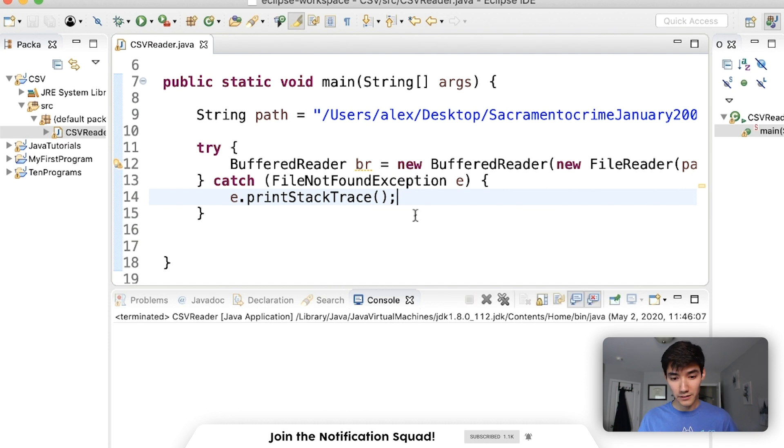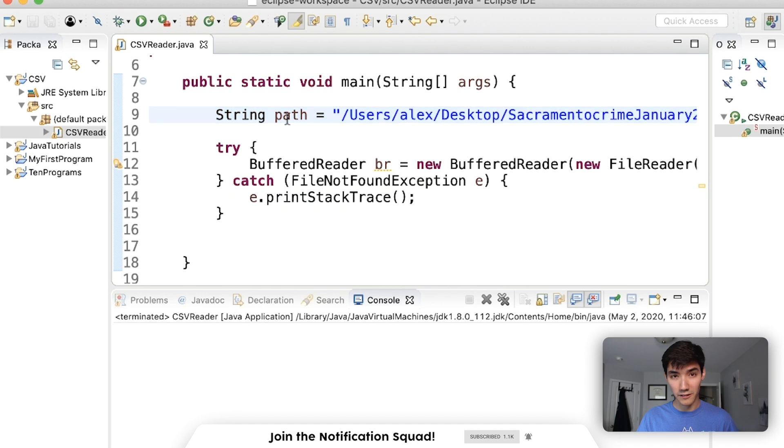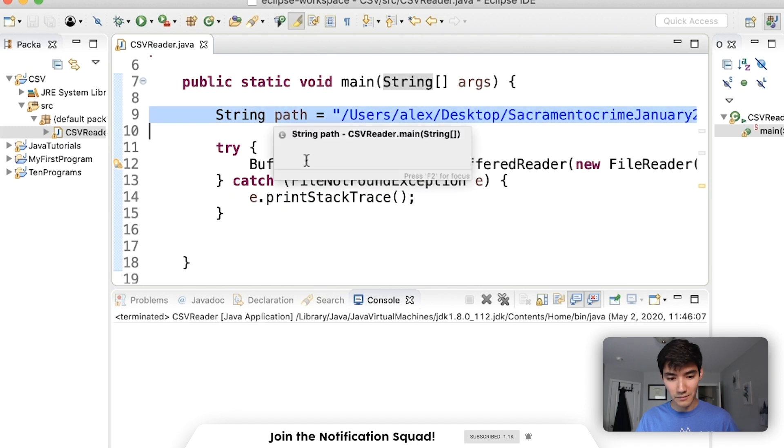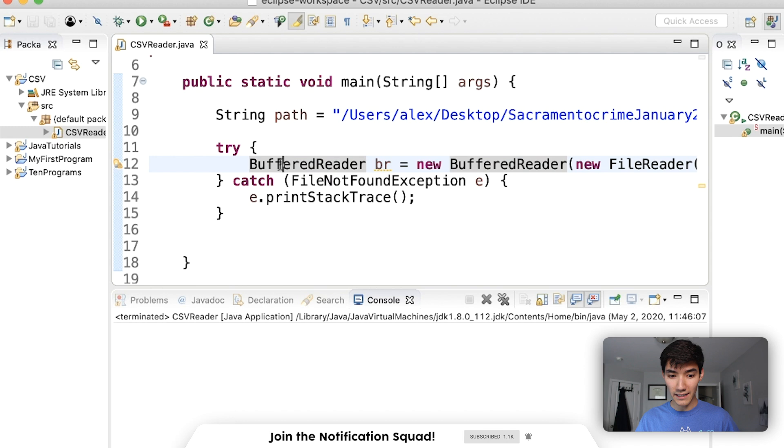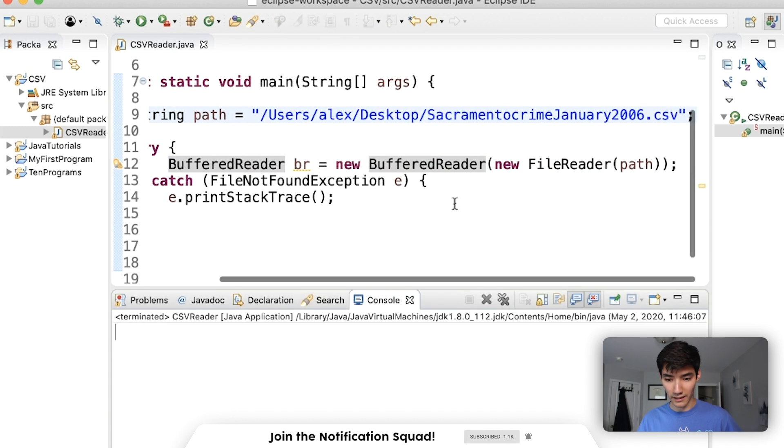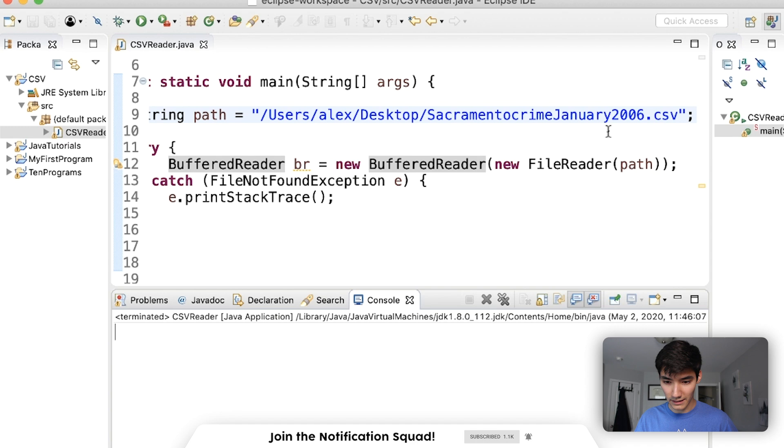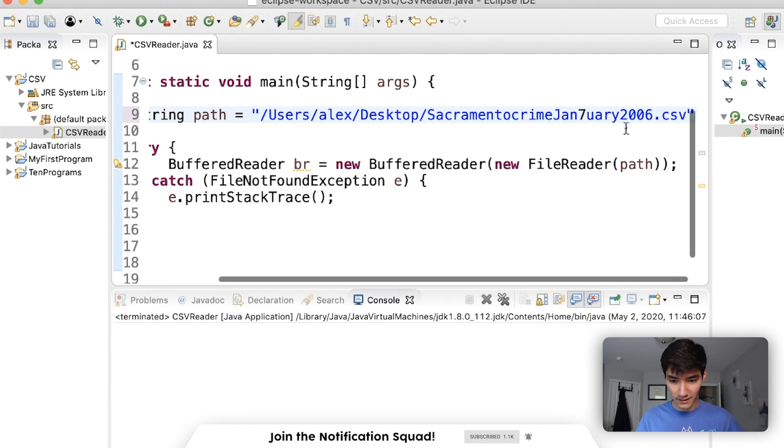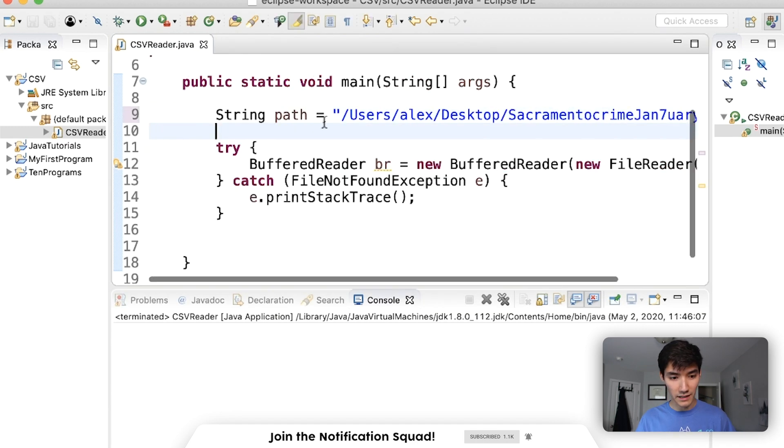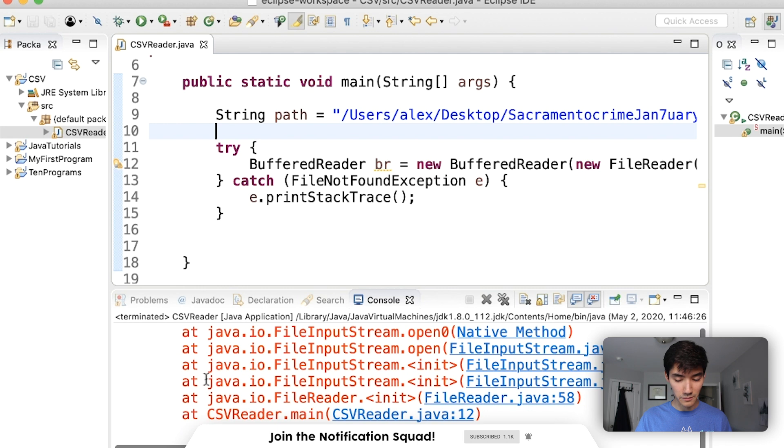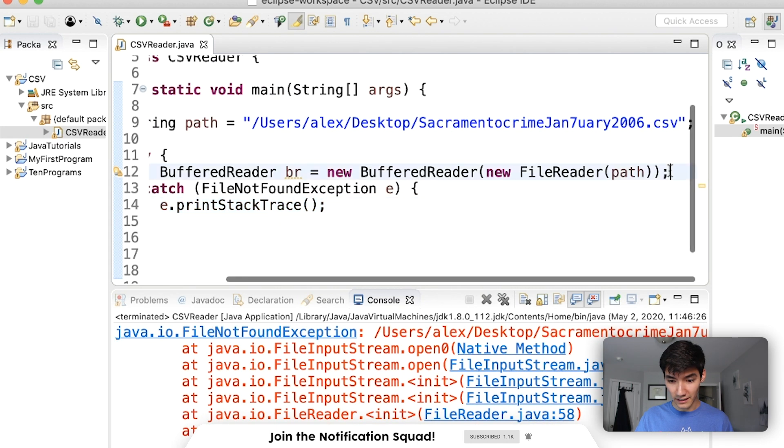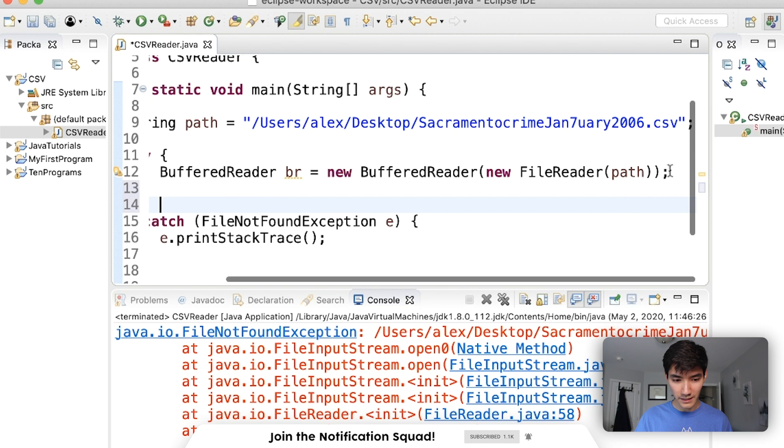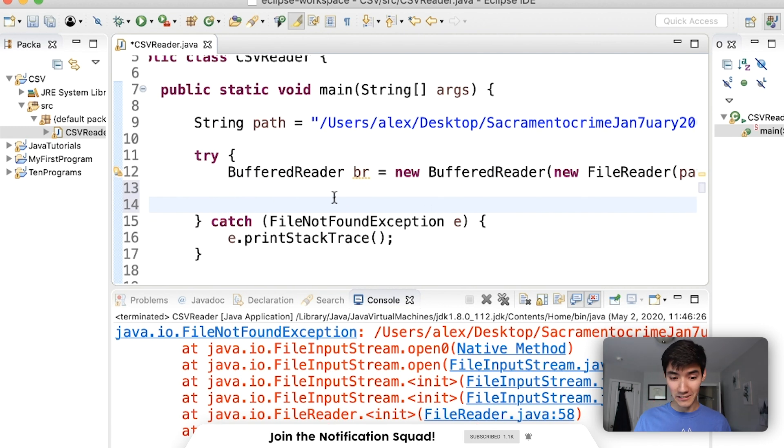And we're going to make it inside the constructor just because it's easier. So we'll say new file reader to match the parameter. But now this file reader needs something in it. If we hover over it, well, first we'll import it. And this file reader needs either a file, a file descriptor, or a string inside. And this refers to the path. This is the path that it's going to read from, which is what we have up here. So I'm just going to type path.